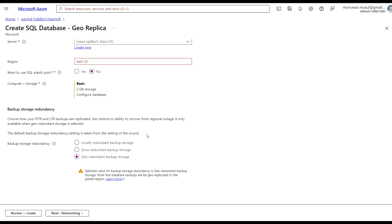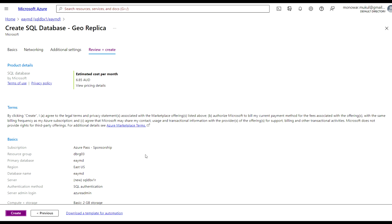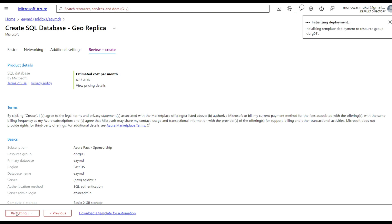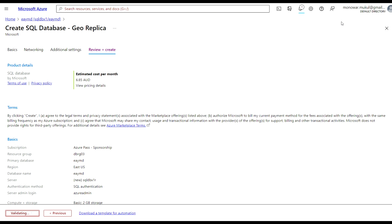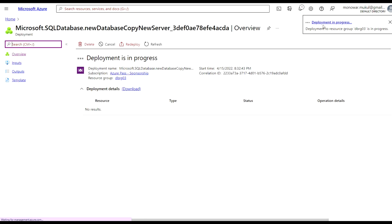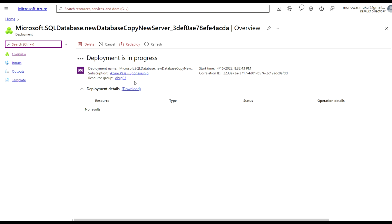Configure the backup storage, then click Review and Create, and then click Create. You'll see it says initializing deployment and submitting deployment. Deployment is now in progress, so it will take a few minutes — I'm going to pause here.